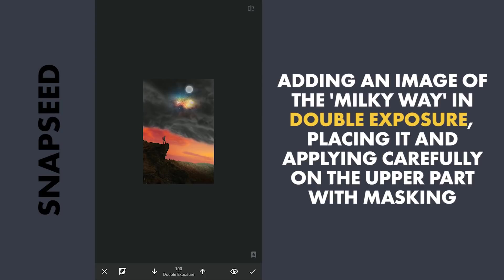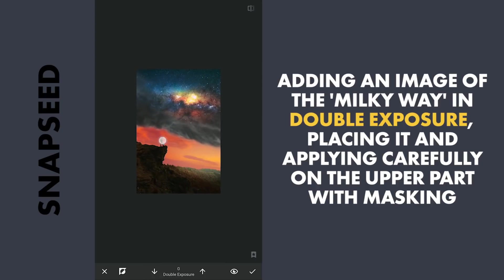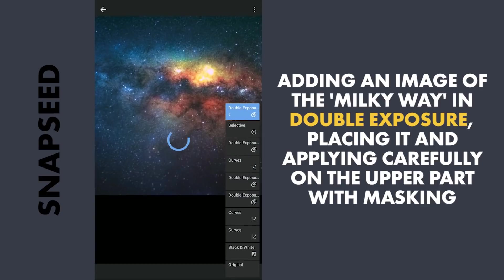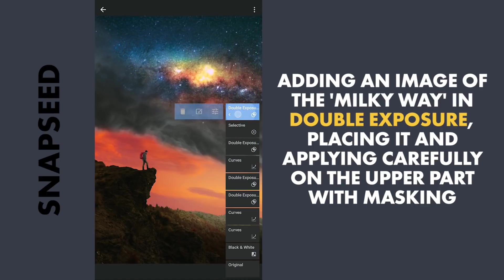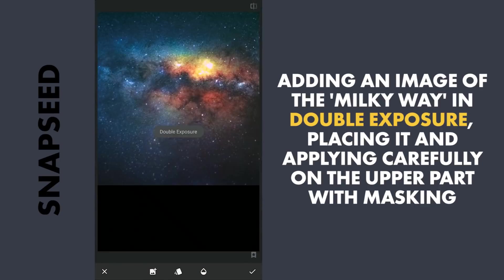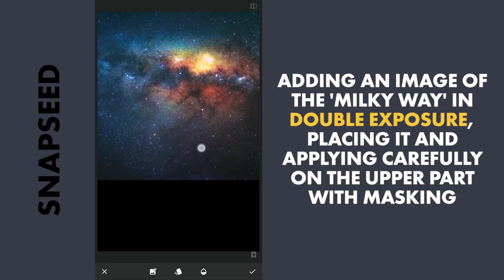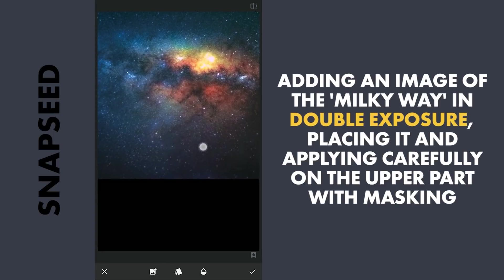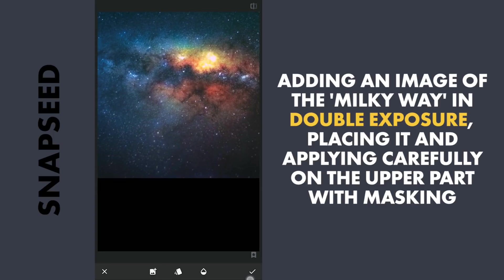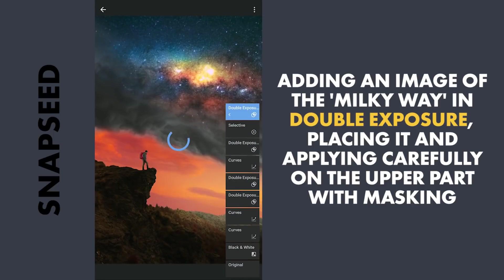Working a little more to get the placement and the masking right.